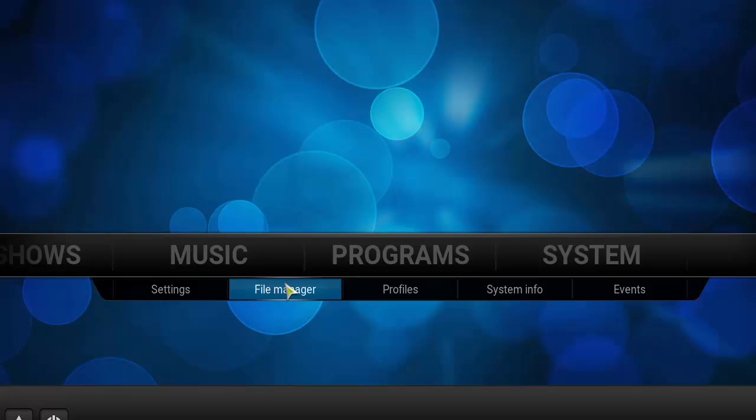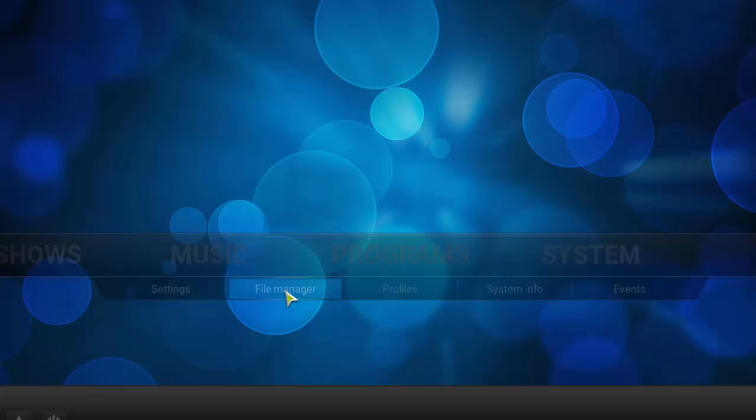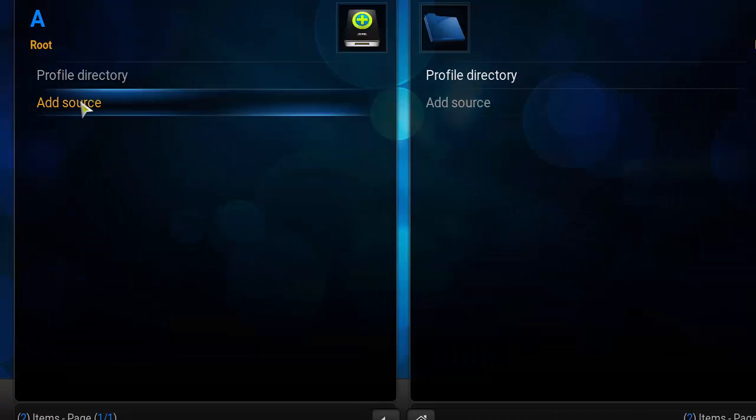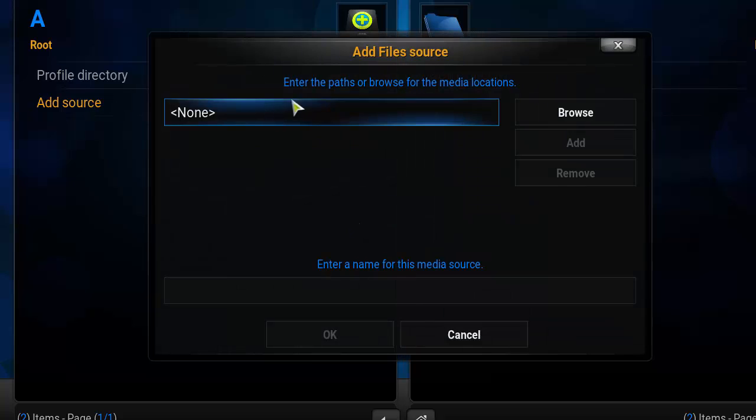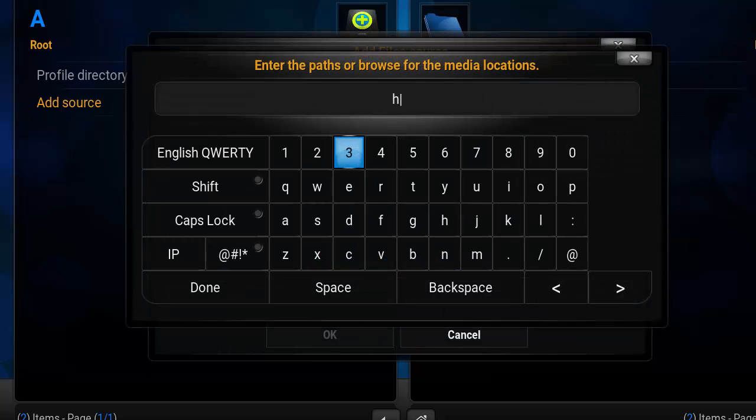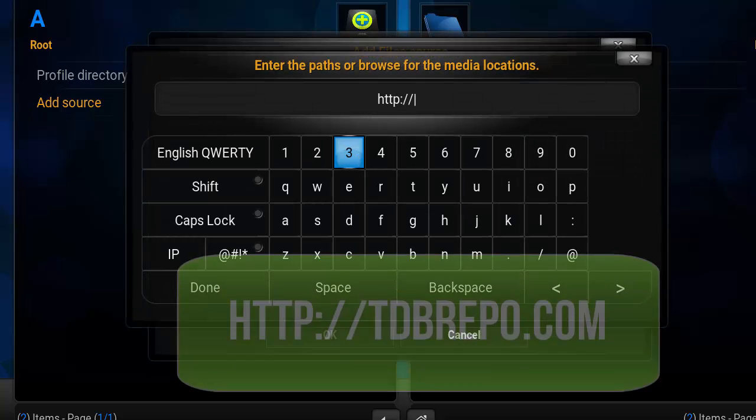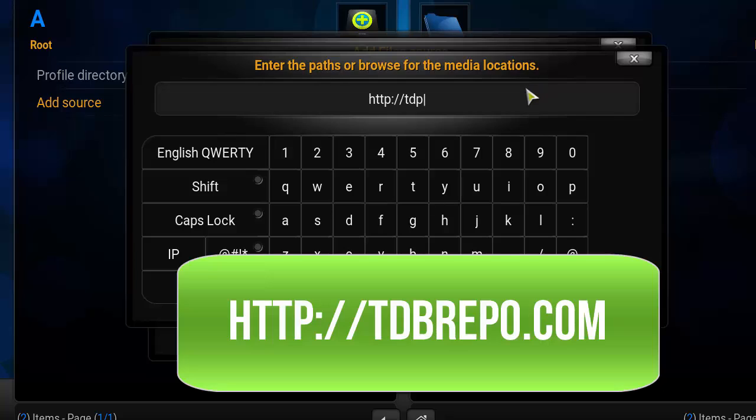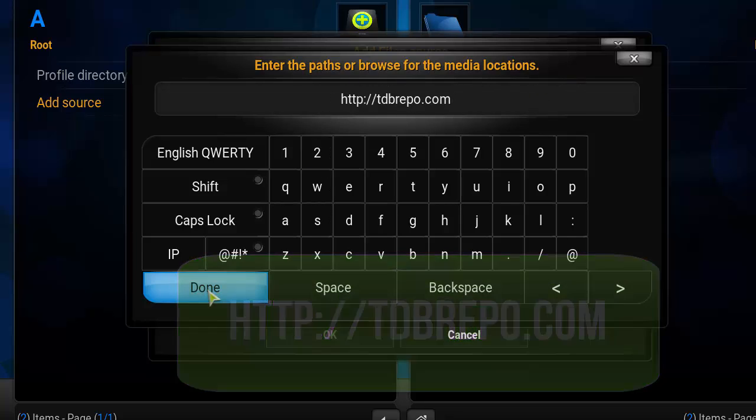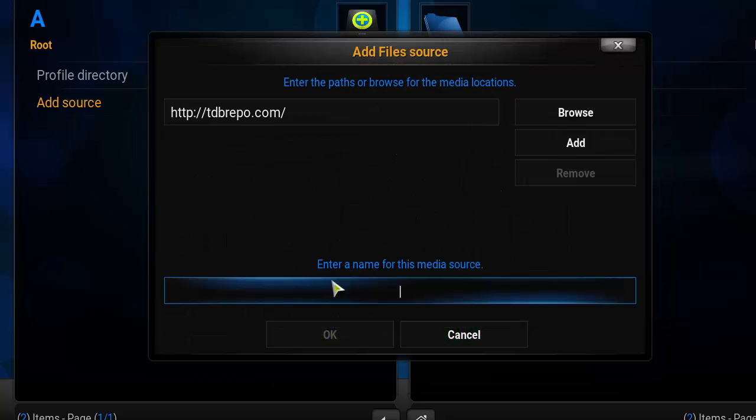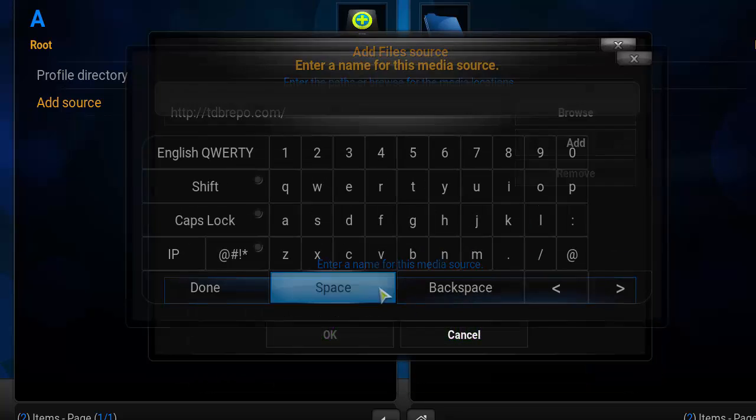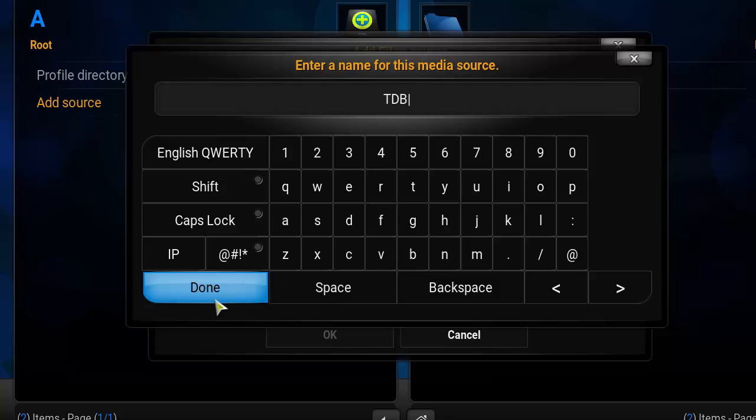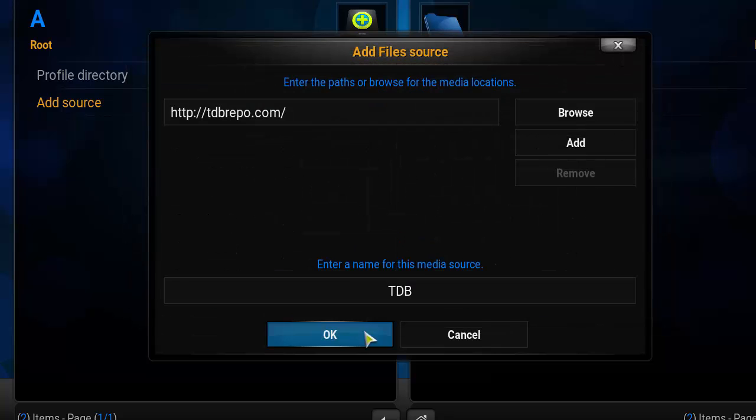Alright, so from the Kodi home screen go to System, you want to go to File Manager, click there. Click on Add Source, click on the first box above. Type in HTTP colon forward slash forward slash tdprepo.com. Make sure this link is correct. Go ahead and click Done. In the second box below you want to type in TDP. You can type in whatever you want. Click Done.